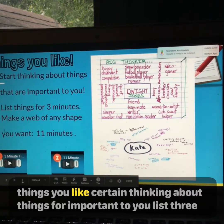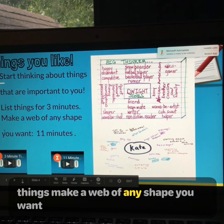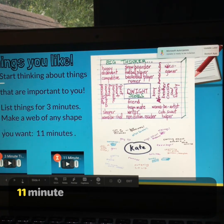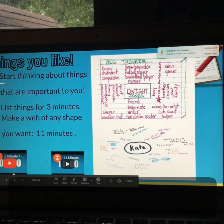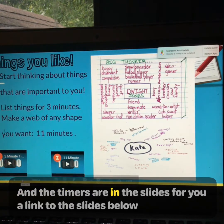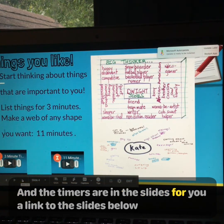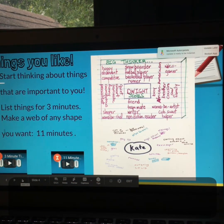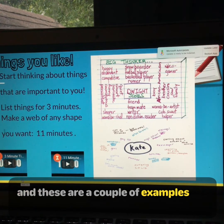Things you like — start thinking about things that are important to you. List three things, then make a web of any shape you want. So list things for three minutes, and then a web of any shape for 11 minutes. The timers are in the slides for you. I link to the slides below. And these are a couple of examples.